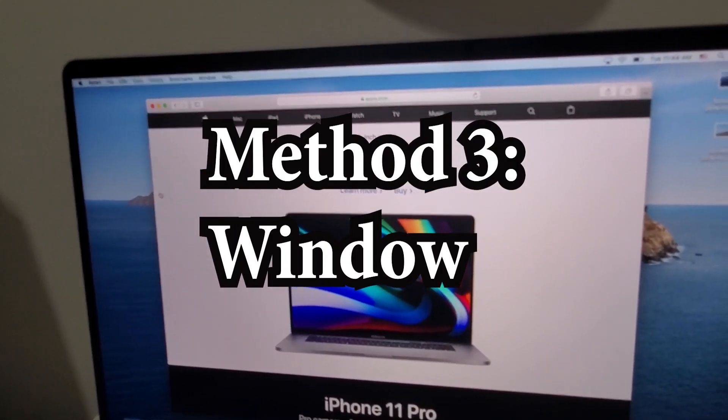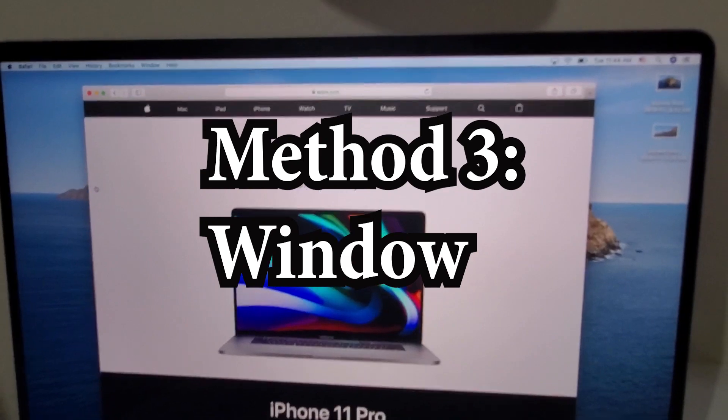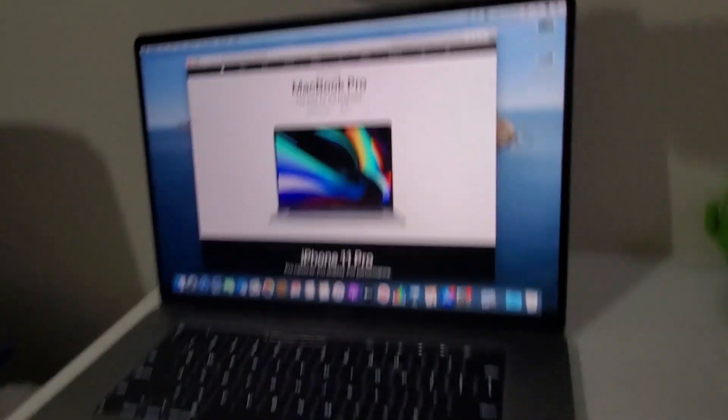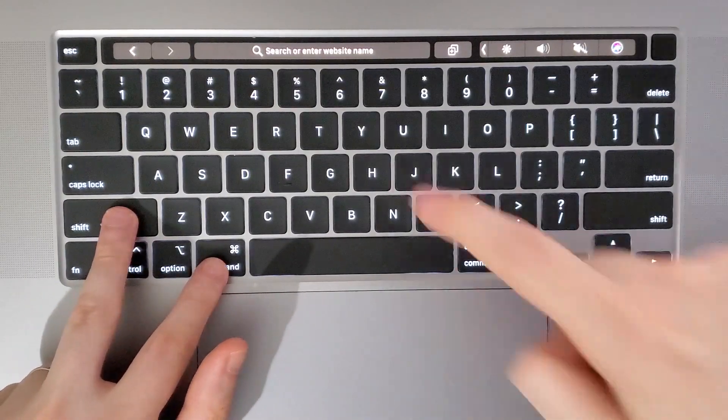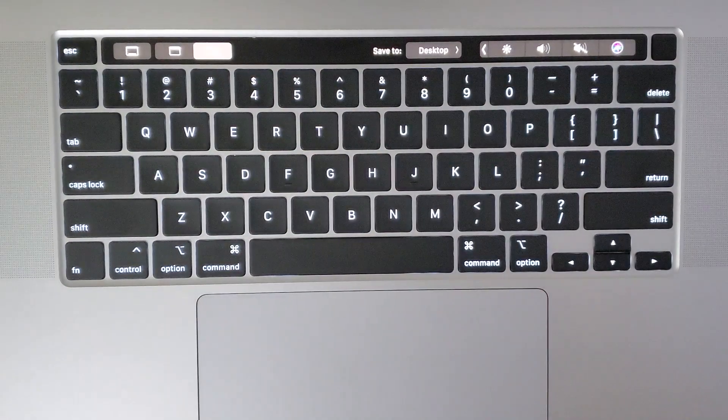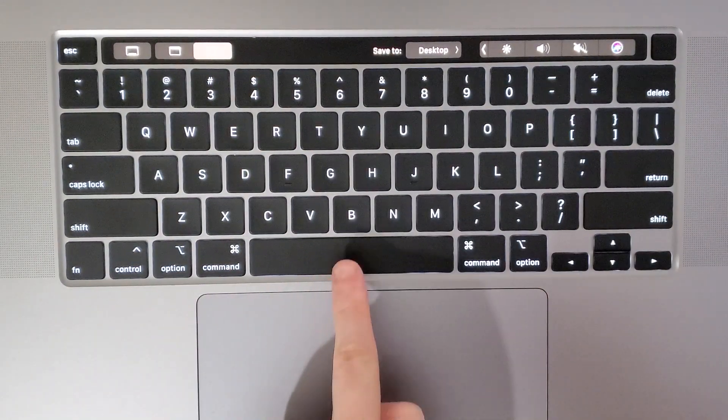Now let's say, for example, if you want to capture a window. So what you do for that is again, you're going to press Shift, Command, and 4, and then you're going to press Space.